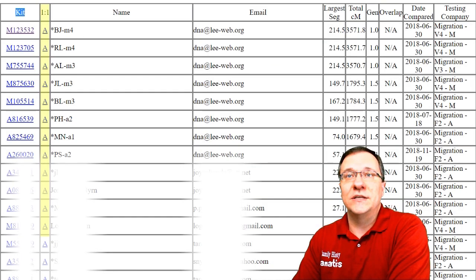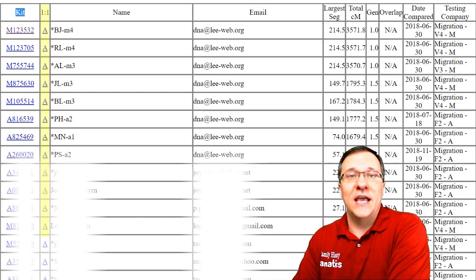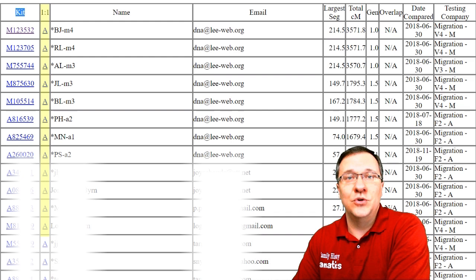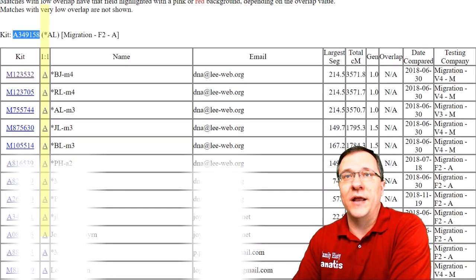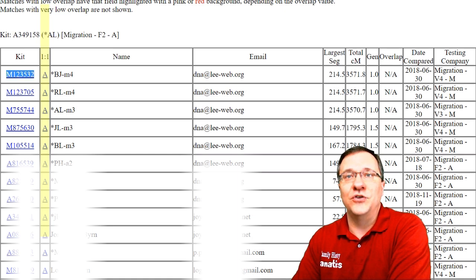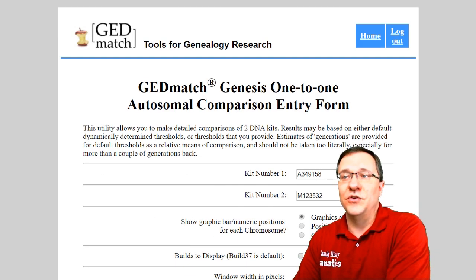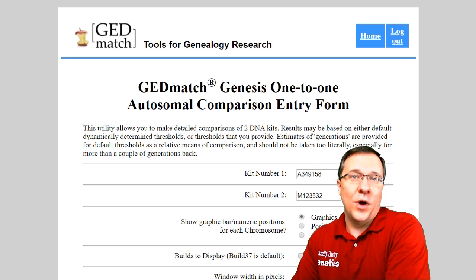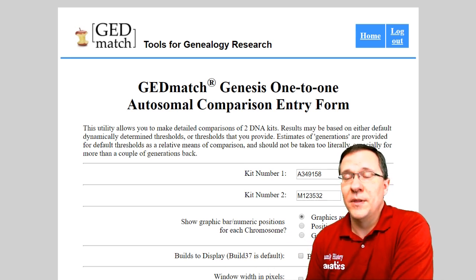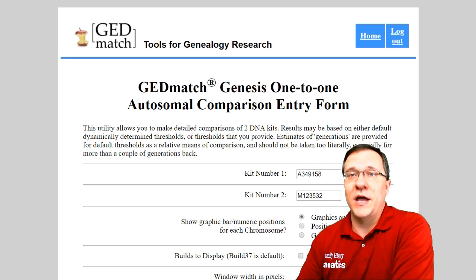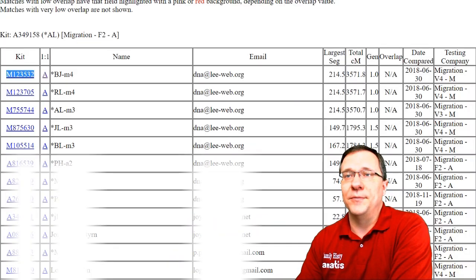The second column is one-to-one, and this is actually a tool to do a one-to-one comparison between your kit and the kit you're comparing to. It's going to open up the one-to-one comparison form — I'll be covering that tool in another video, but if you want to try it out, go ahead.